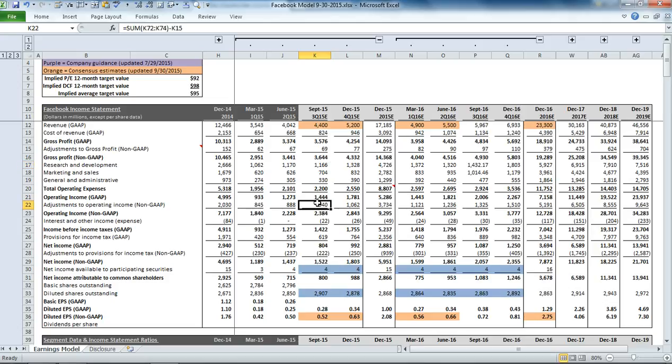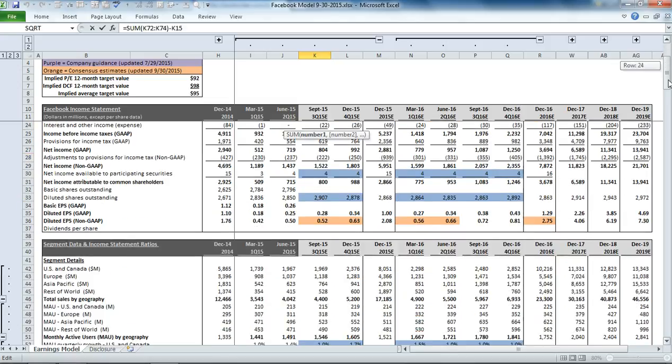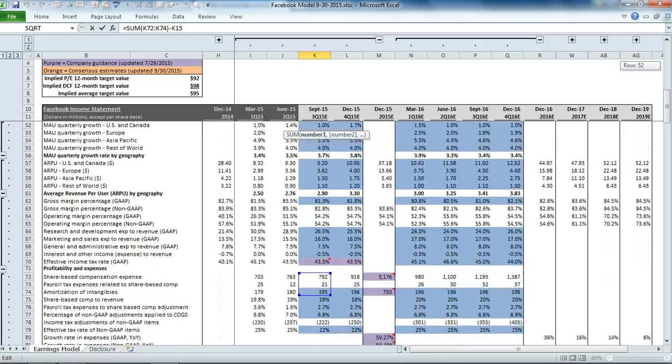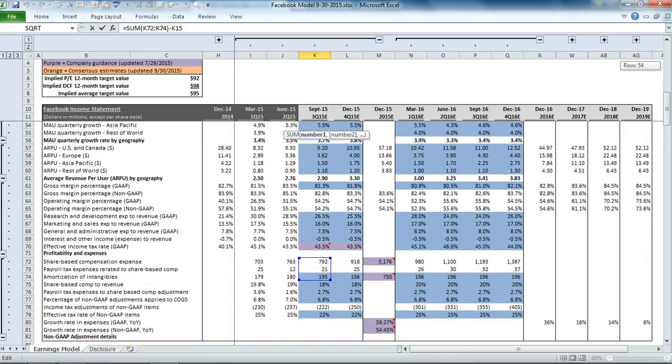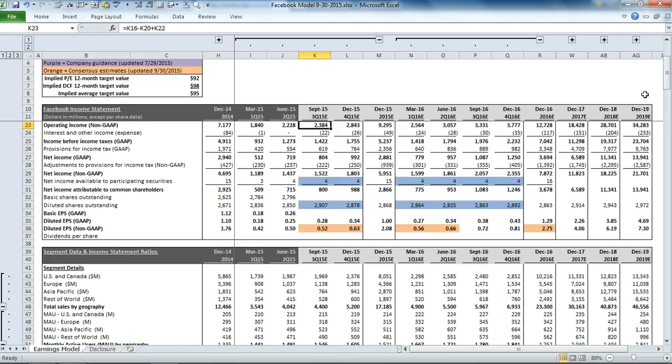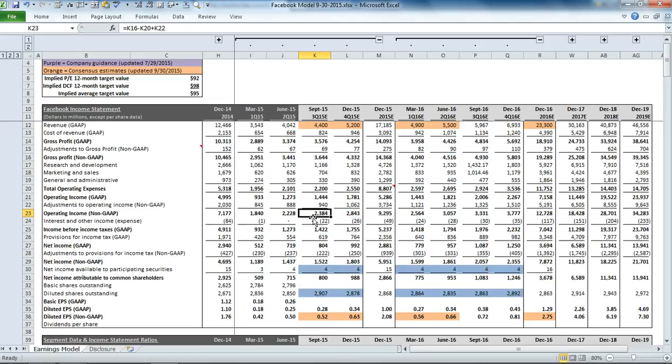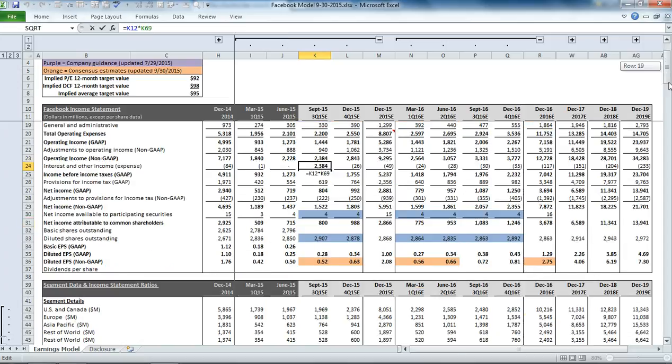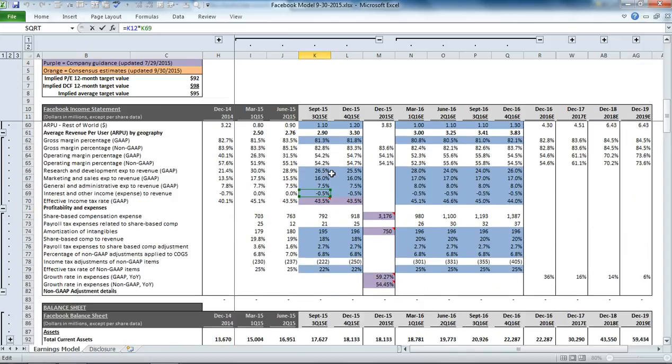And then, similar to the cost of revenues, we have some adjustments for non-GAAP items that are hitting the operating expense line. Interest and other income, we calculate simply as a percentage of revenue, similar to what we're doing for the OPEX items.